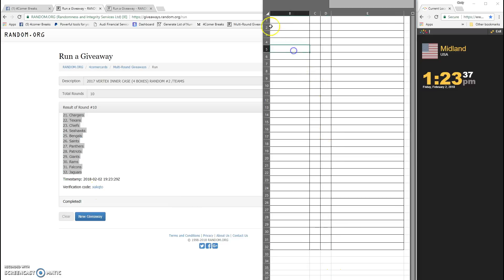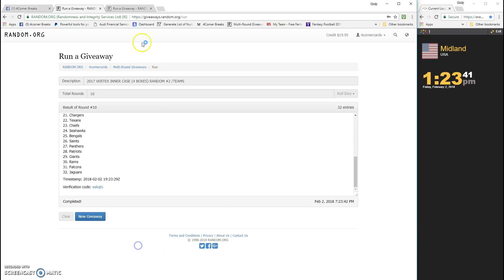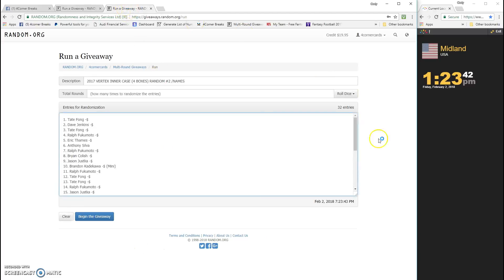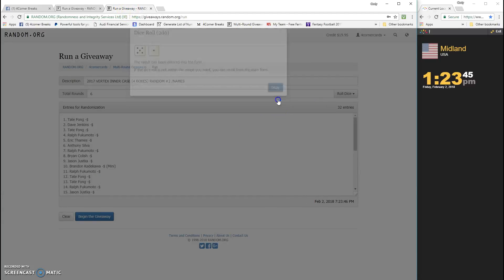X-A-K-Q-T-O is the code for the teams. Here we go to the names again. Four or more, it is a six. Six times.